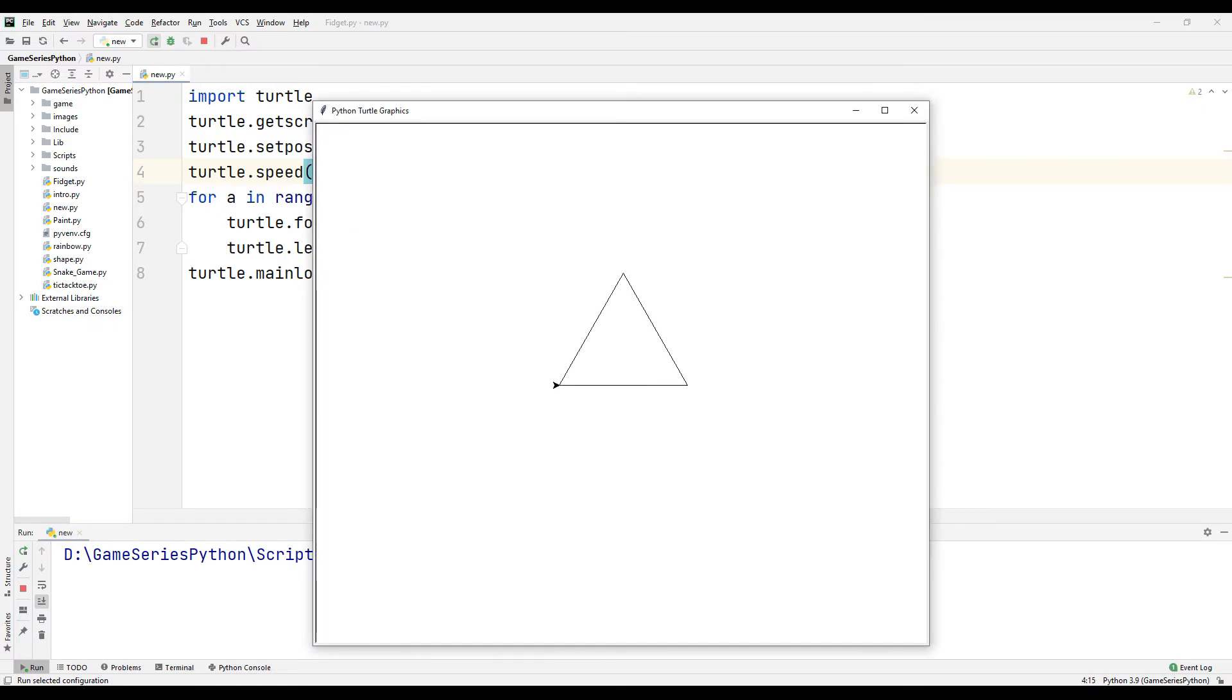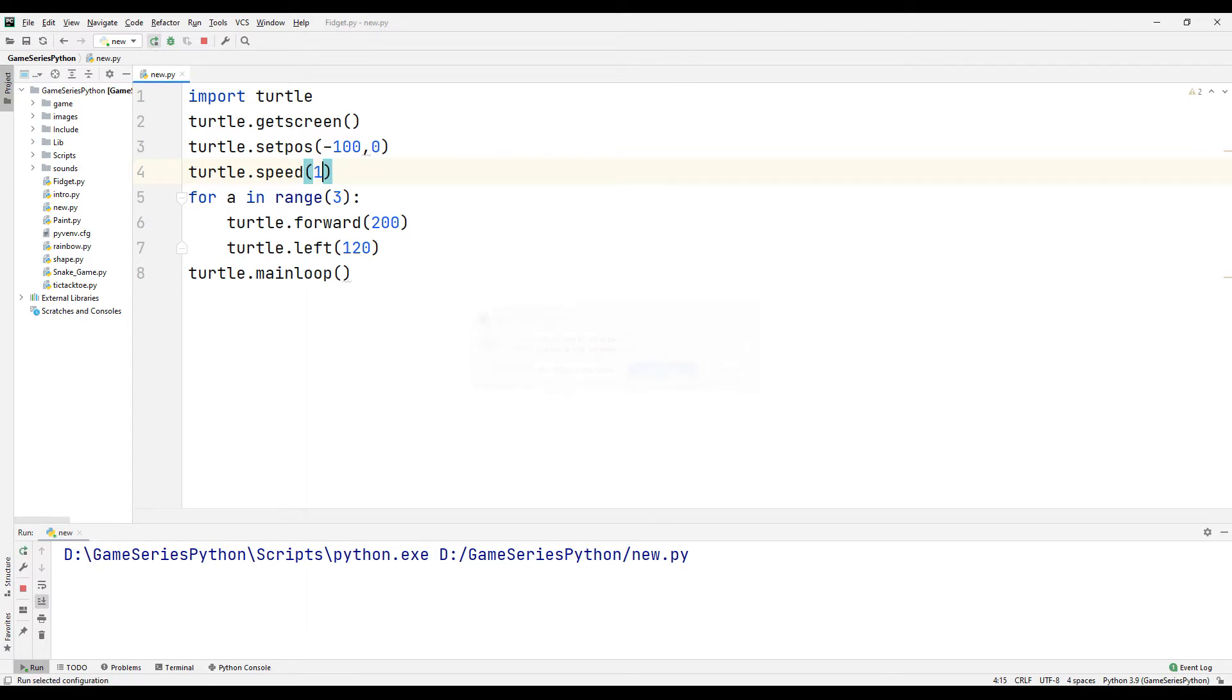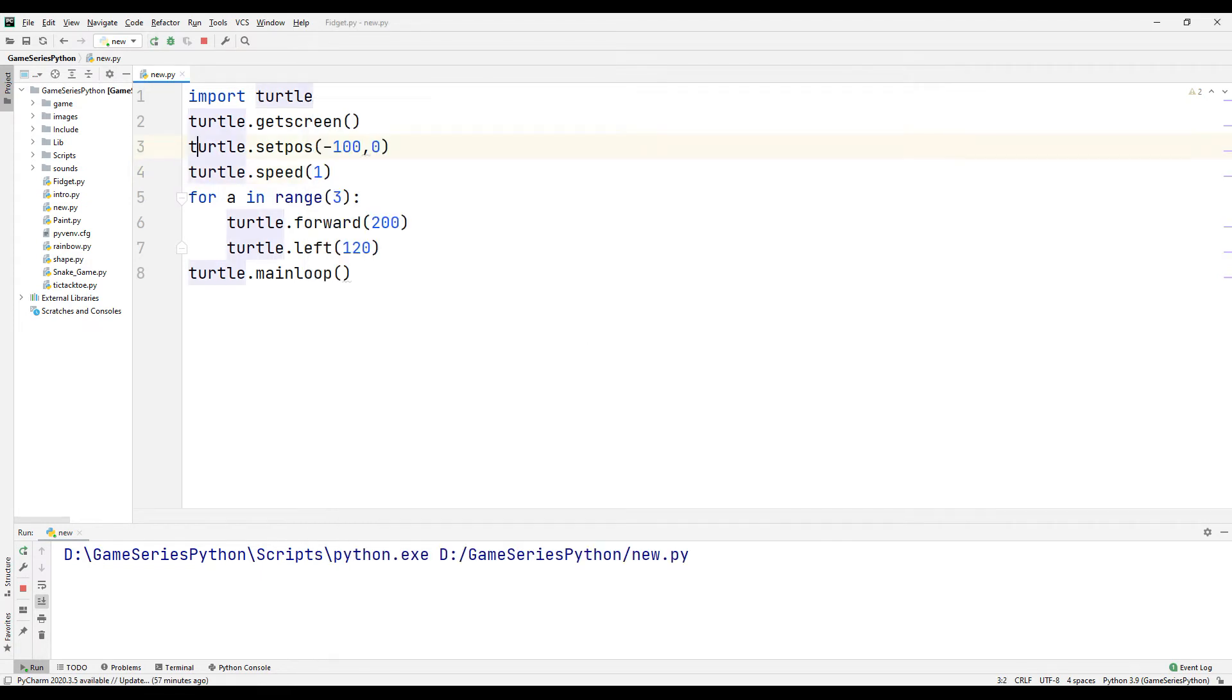Now let's replace it with another number, for example let's replace it with one. Let's see what happened. It's lost. Let's replace it with three.